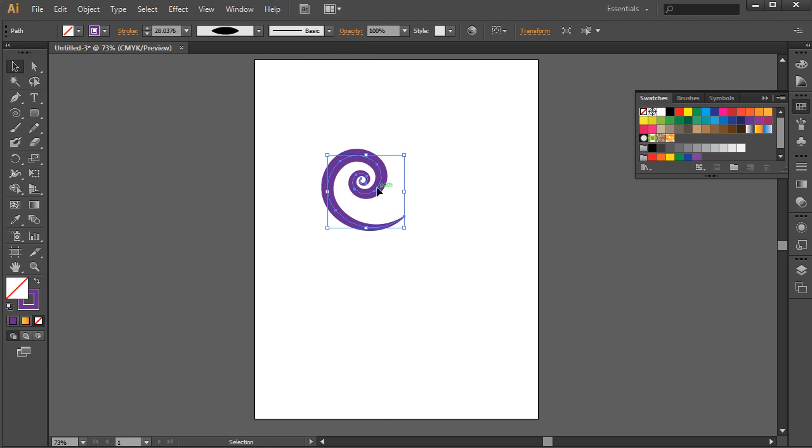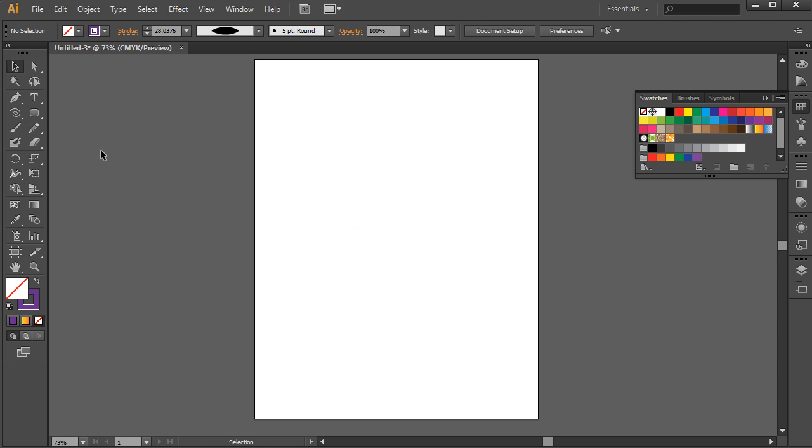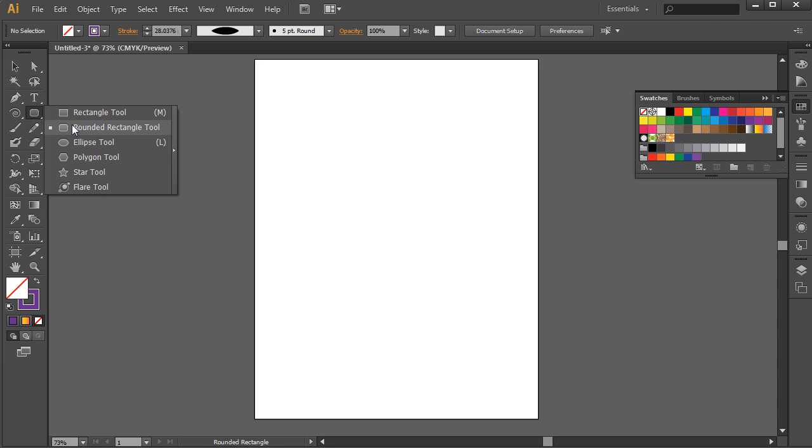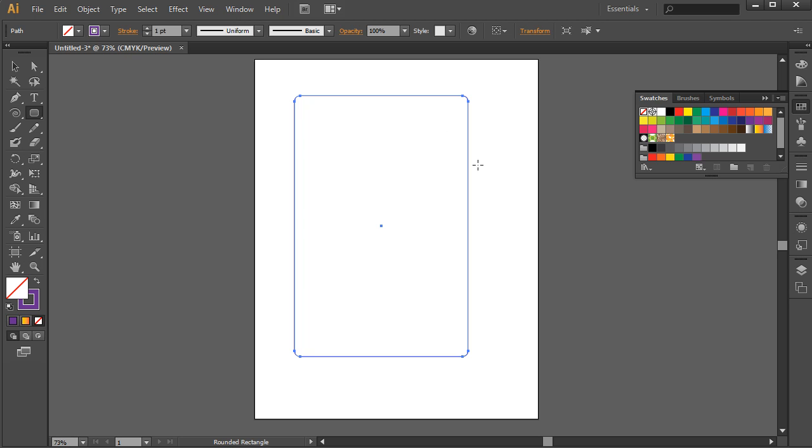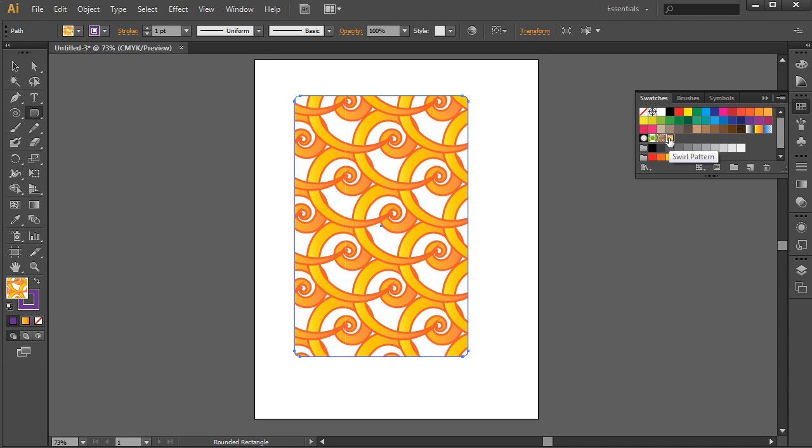So now I can take this object and delete it. And in this case, I'm going to drag out a rounded rectangle just so that you can see that we've added the swatch, or we can take the pattern swatch and add it to this object. So now if I simply click on it, you can see that we have added the swirl pattern to the object.